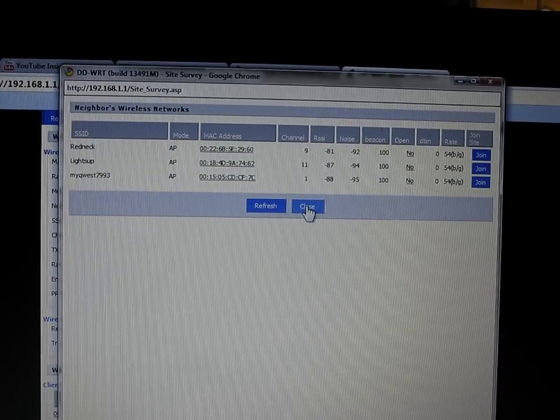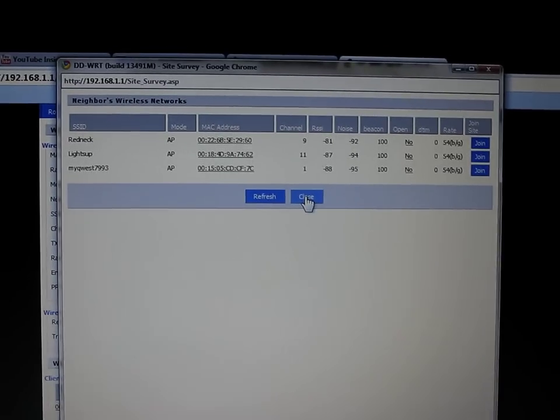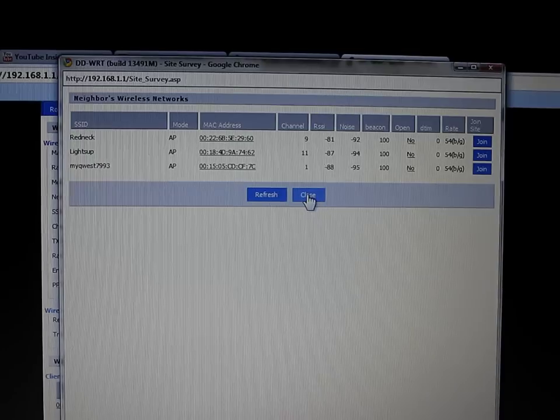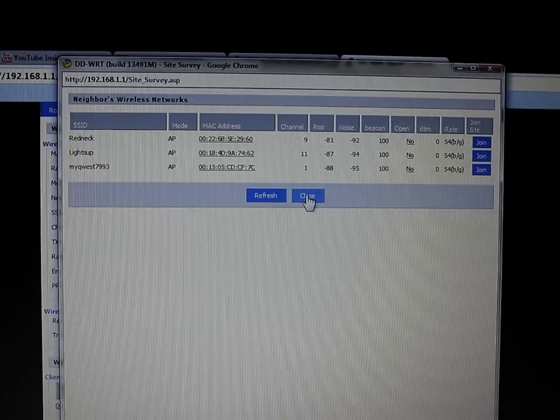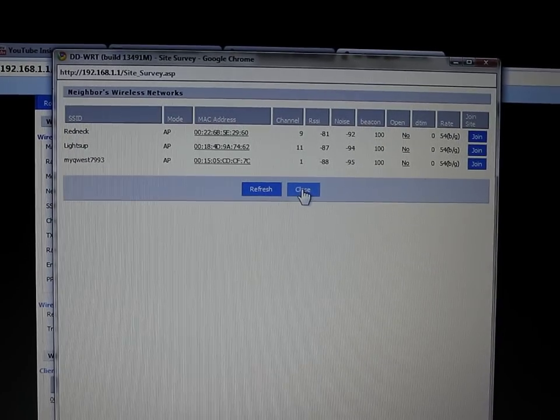So it really helped me out. I switched to a different channel, therefore getting a much better signal.